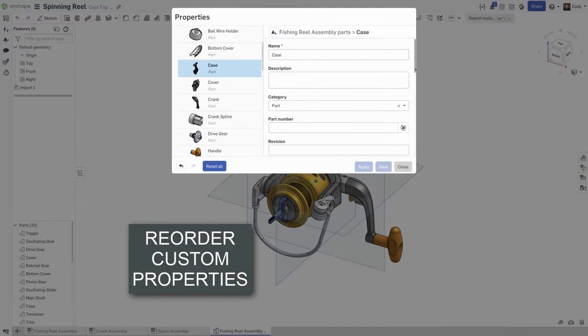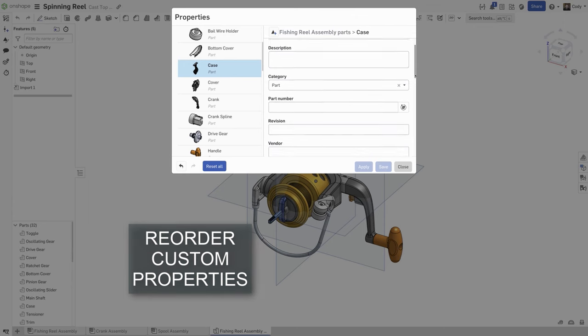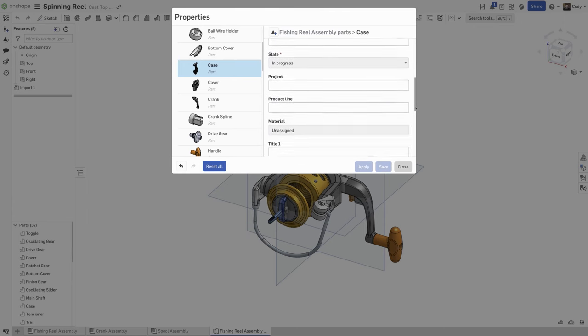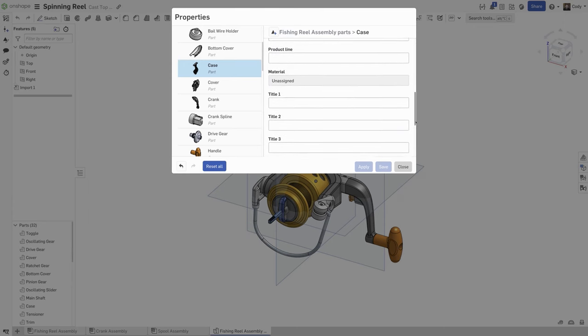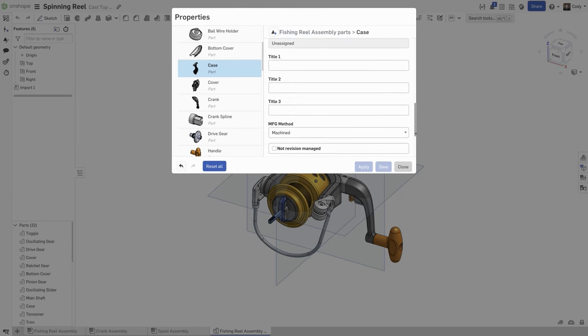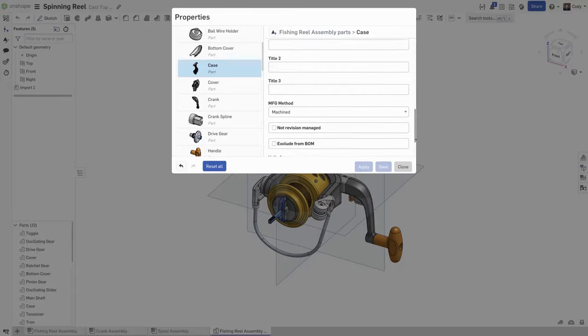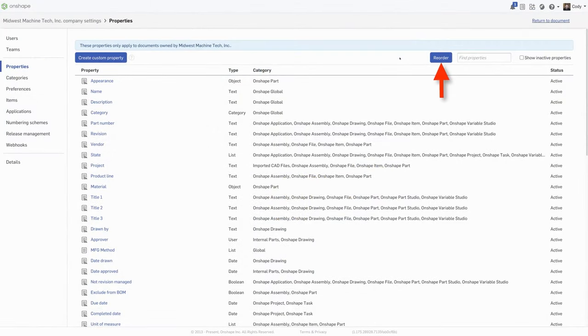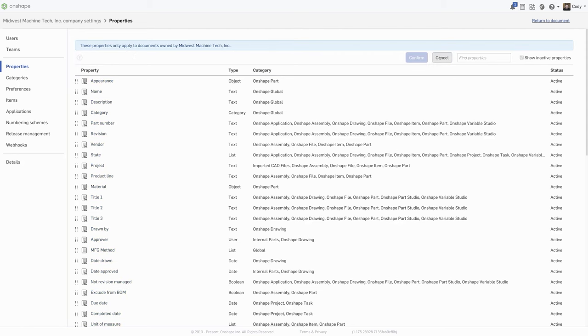Custom properties can now be reordered. This can be useful if you have a long list of custom properties and you want to move the most important properties to the top of that list. In your company settings, under properties, you will see a new option to reorder. Click reorder, then drag and drop the properties in the order you would like.